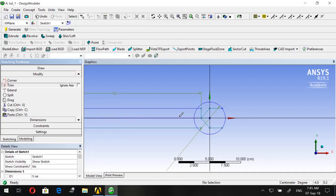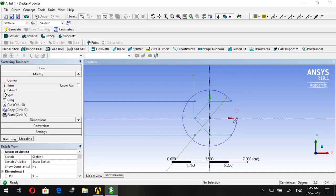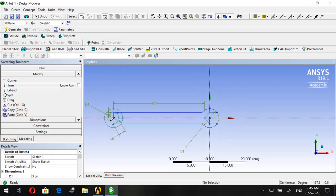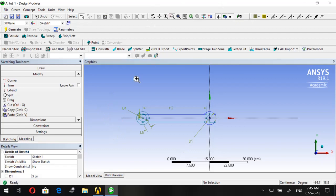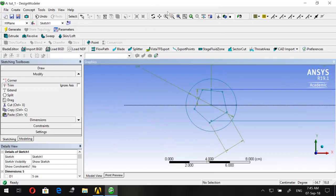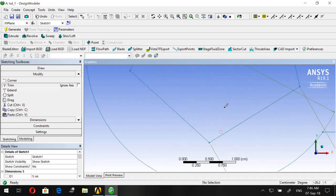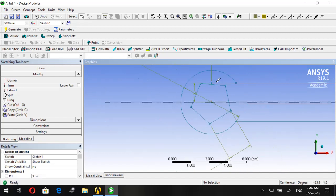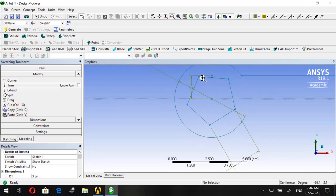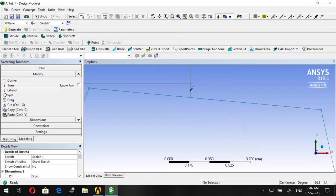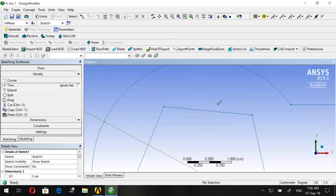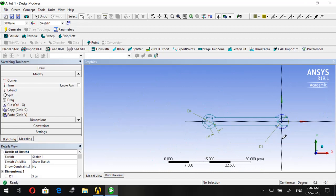Now let's use the Trim option to trim the sides we don't want. Trim here, and here. At the end of the wrench, trim this one, this one, this one, the edge inside, and this one as well.